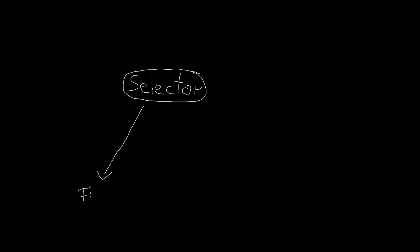So in our case we have one child branch for the following, which means as soon as we click with the mouse we want to follow that position, and another branch for the patrolling.